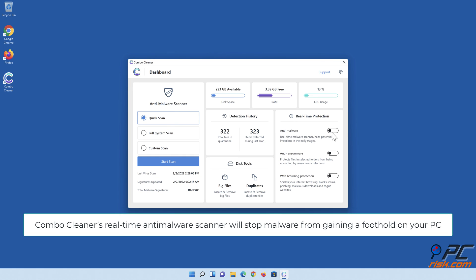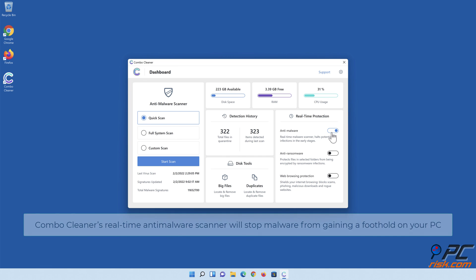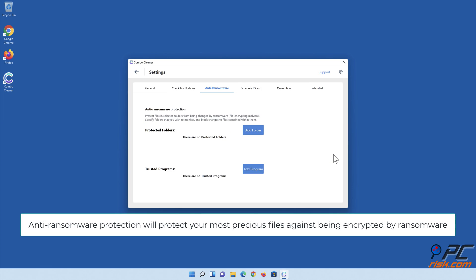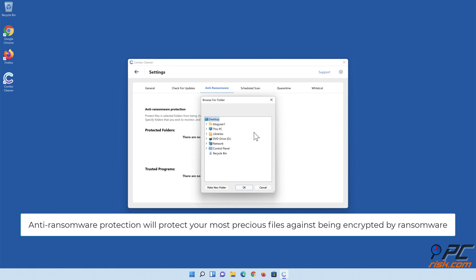ComboCleaner's real-time anti-malware scanner will stop malware from gaining a foothold on your PC. Anti-ransomware protection will protect your most precious files against being encrypted by ransomware.